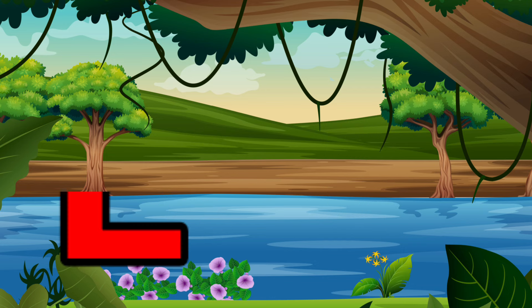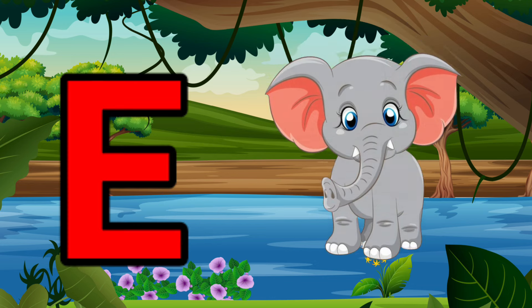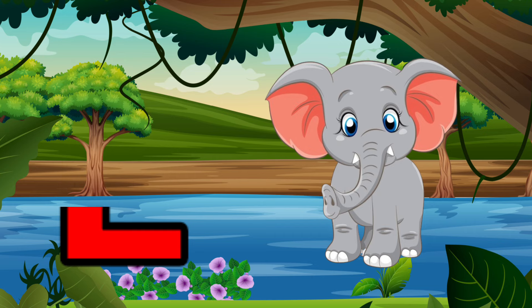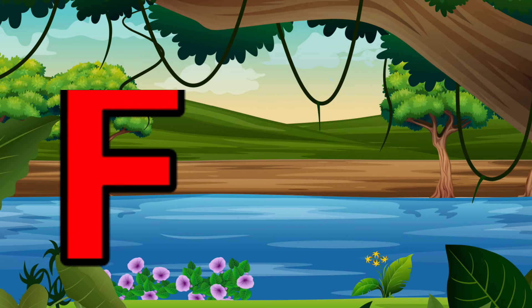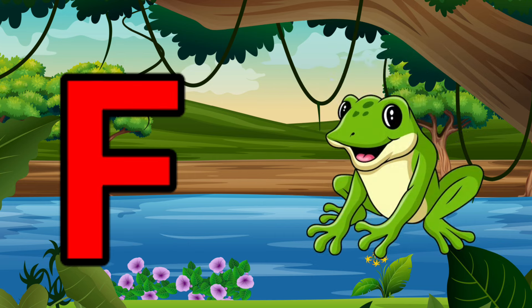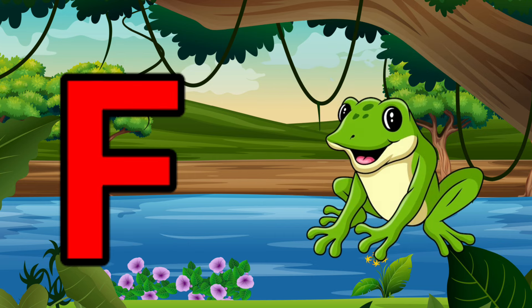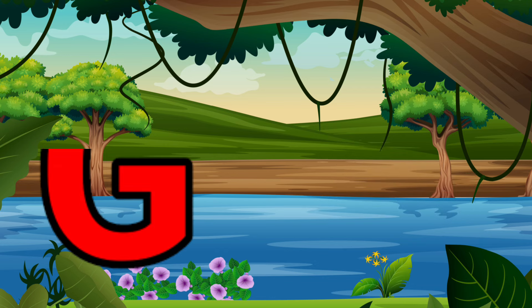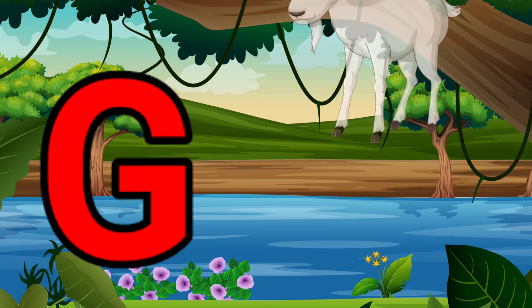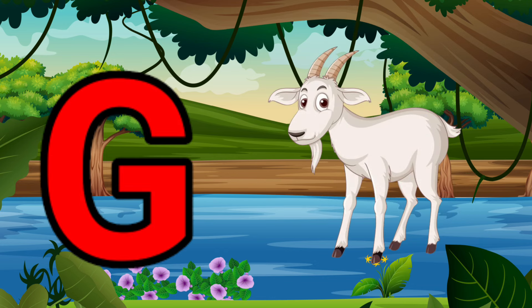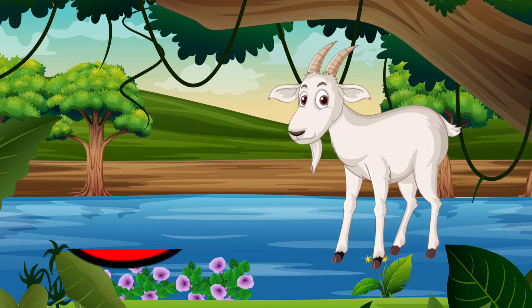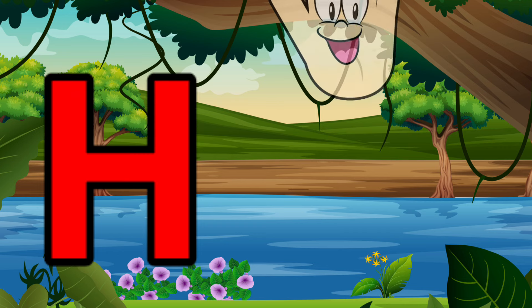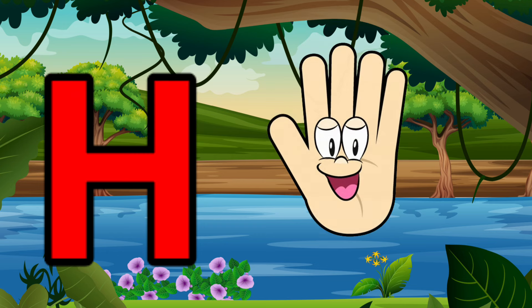E is for Elephant, E-E-Elephant. F is for Frog, F-F-Frog. G is for Goat, G-G-Goat. H is for Hand, H-H-Hand.